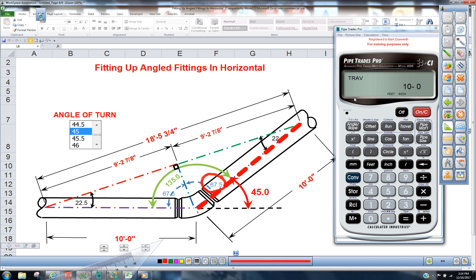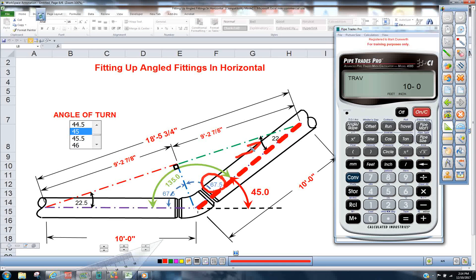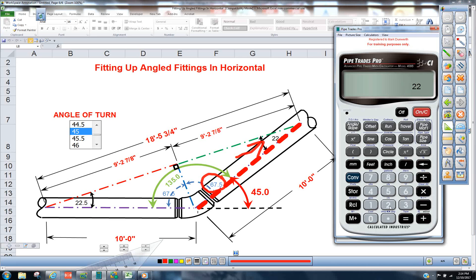We can also tell it that this angle here is now 22.5. 22.5 is the angle slope.